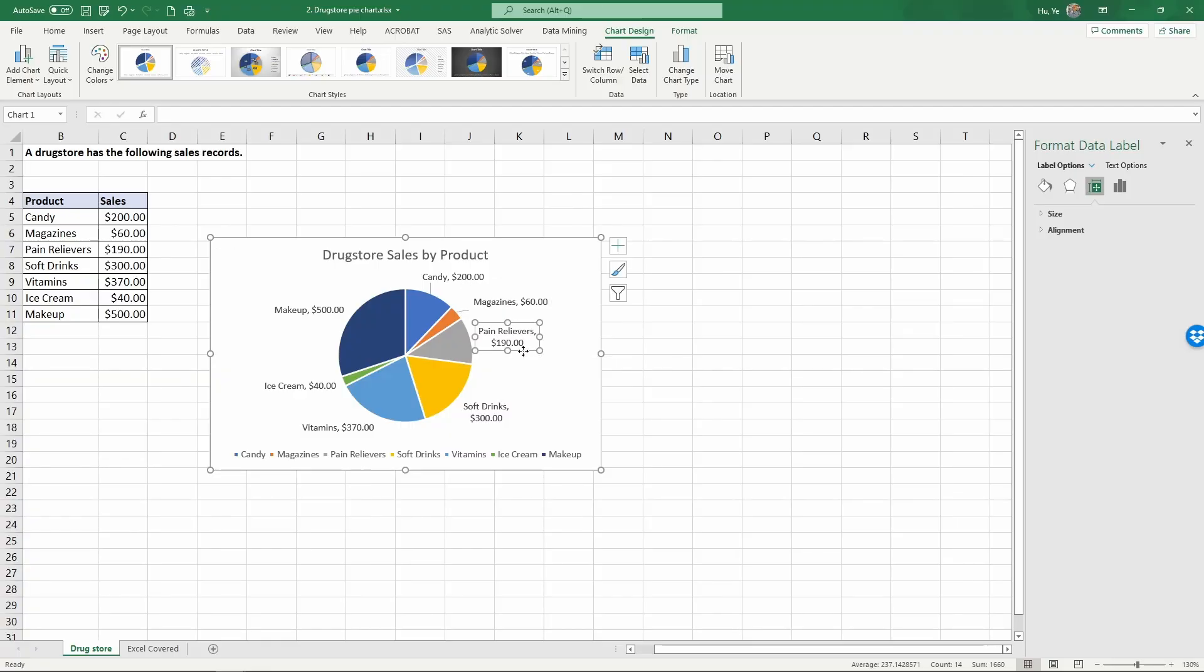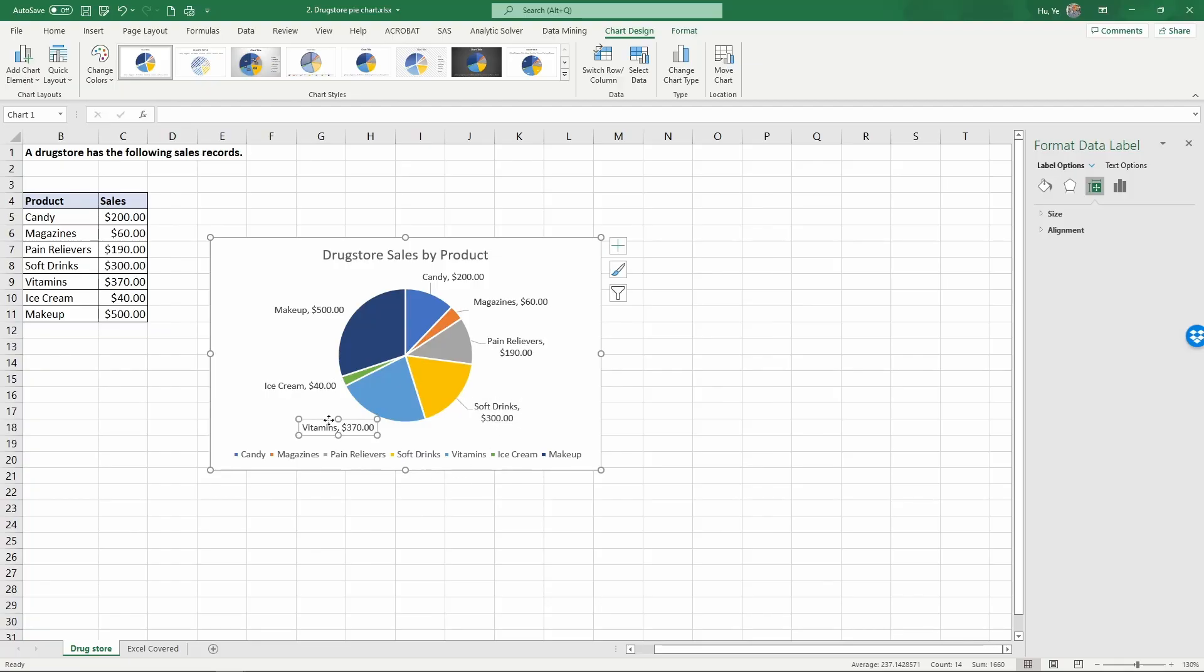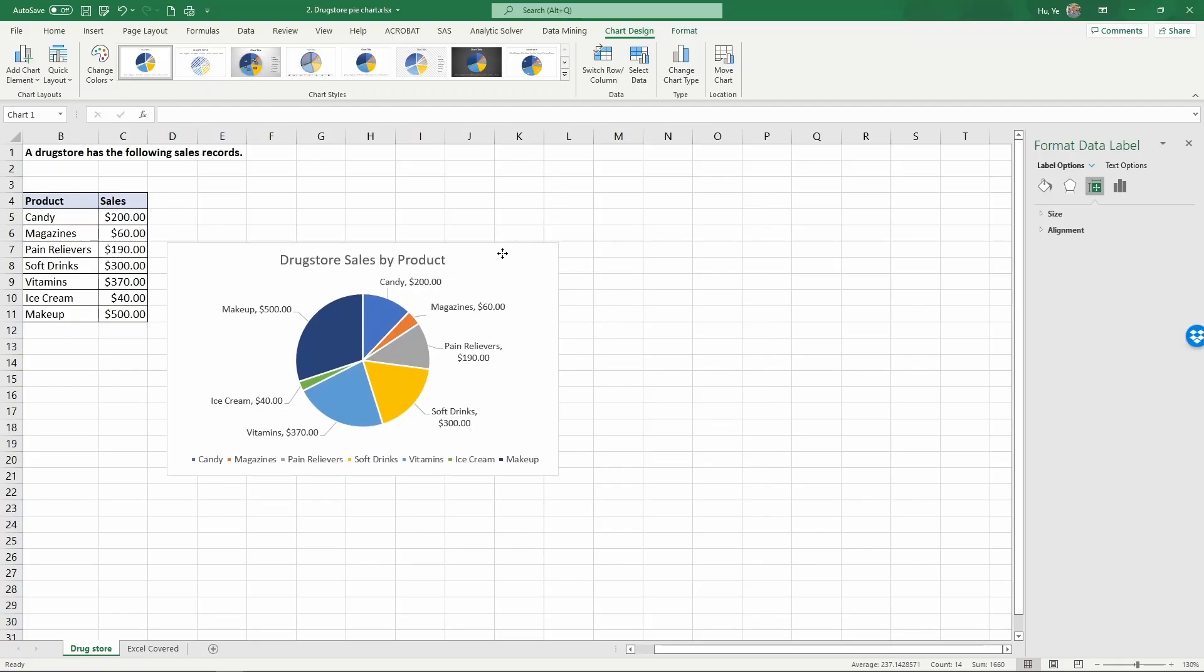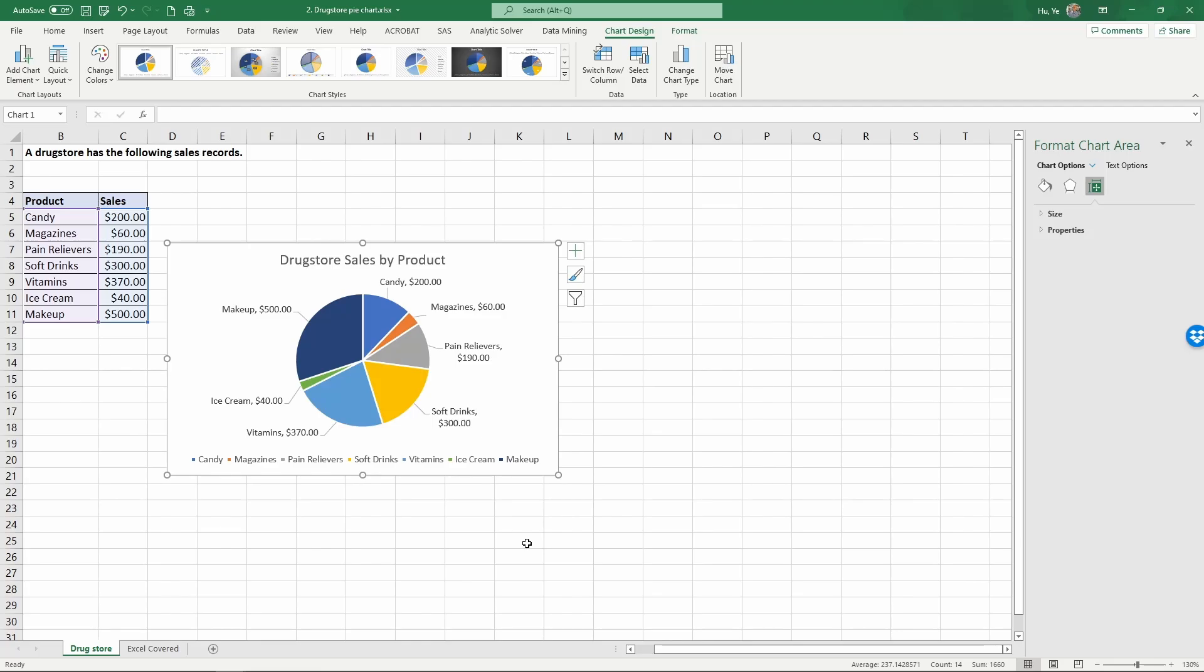When you move it a little bit further away, actually there will be lines connected to the label making them easier to read. In this case I'm going to drag this out. So here you have created a pie chart.